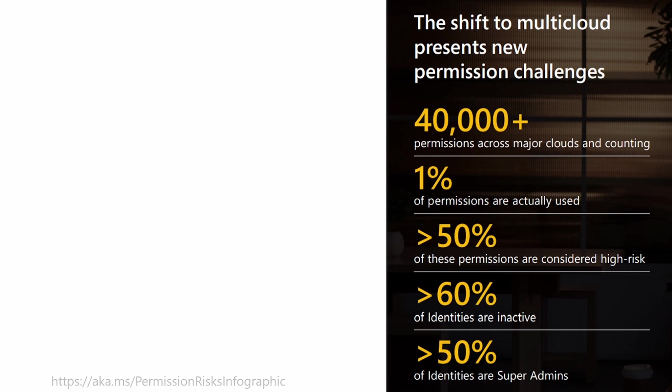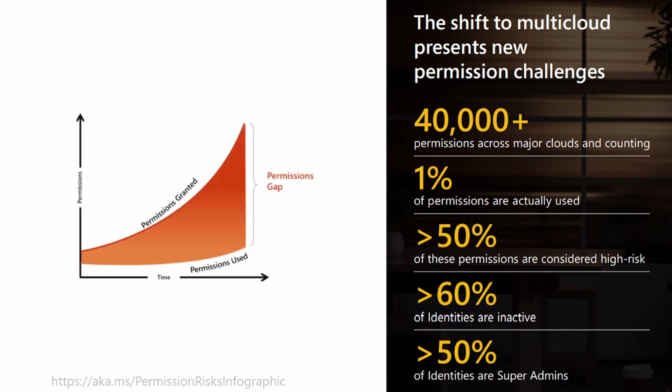So what this means is that there is a permission gap, and a permission gap is the gap between the permissions granted and the permissions used. And with this growing number of identities, this will probably only get worse.